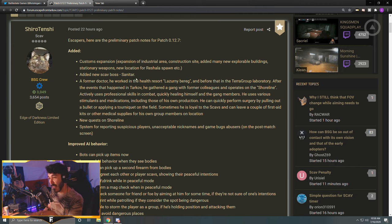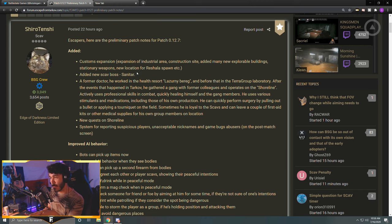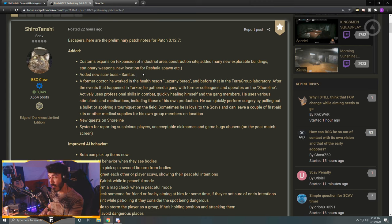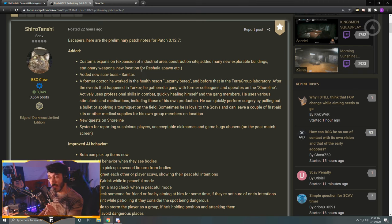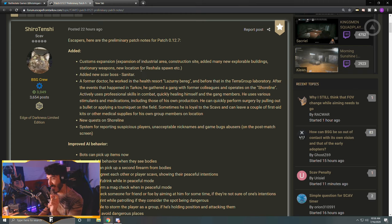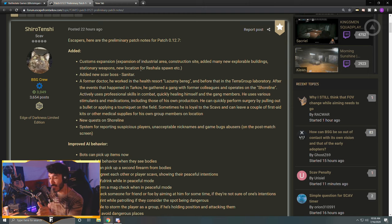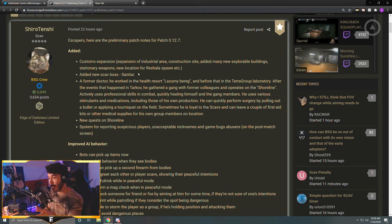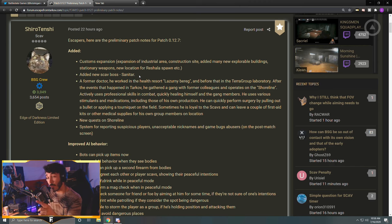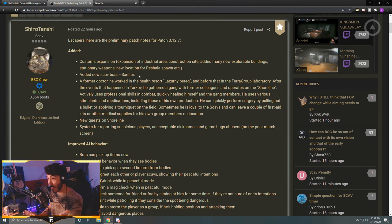New scav boss Sanitar that's going to be on Shoreline. I still don't know if he's going to be in the resort only or if he has other spawns. The villa, the cottage section of Shoreline was also in the trailer and I thought I saw some strange looking scavs, maybe scav guards at the villa. So I don't know if Sanitar can also spawn over there or if I was just reading the trailer wrong.